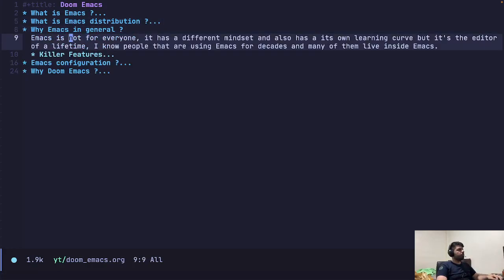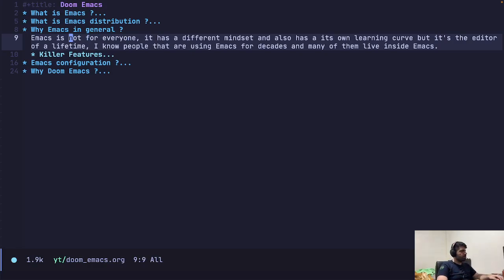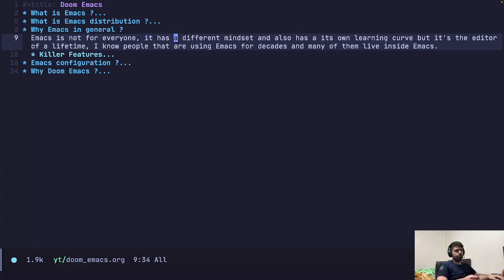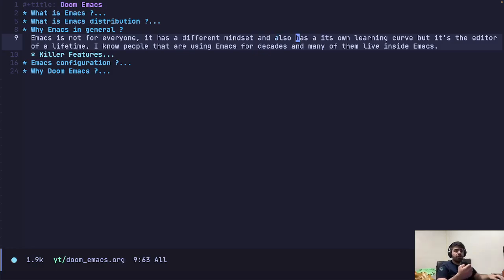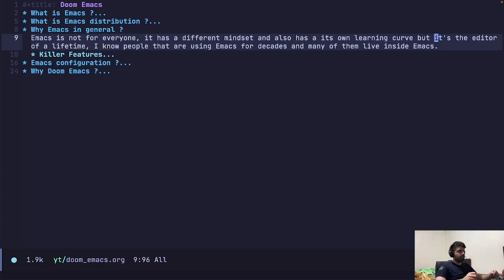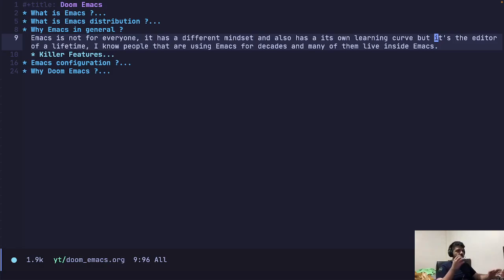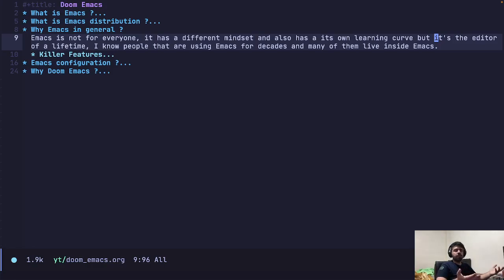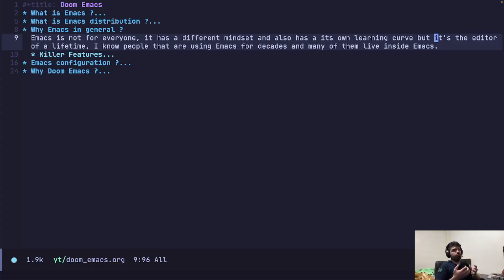So why use Emacs in general? Let's talk about that. So Emacs is not for everyone. It has a different mindset than, for example, VS Code. And it also has its own learning curve. Of course, distributions make this a lot easier, but still it's there. But it's the editor of the lifetime, they say. It means that once you learned it, once you get used to it, it's there for you until probably for your lifetime. Because every new language will get added into it using its package ecosystem.